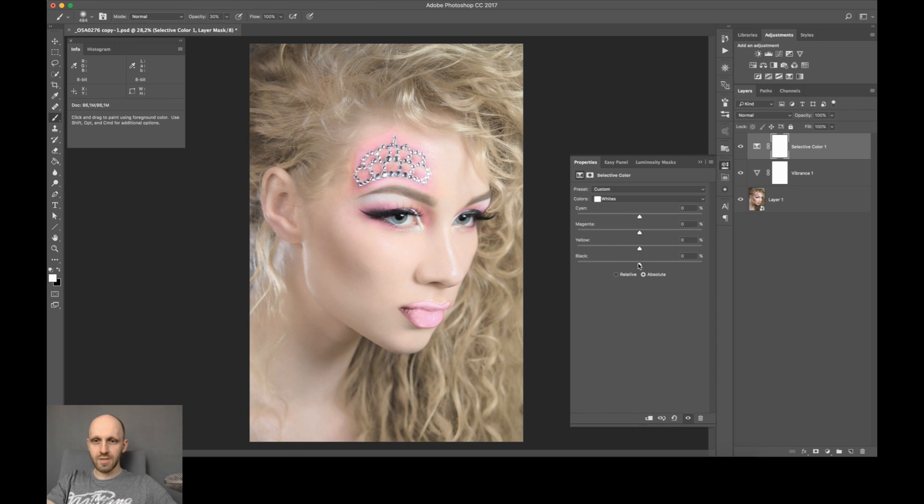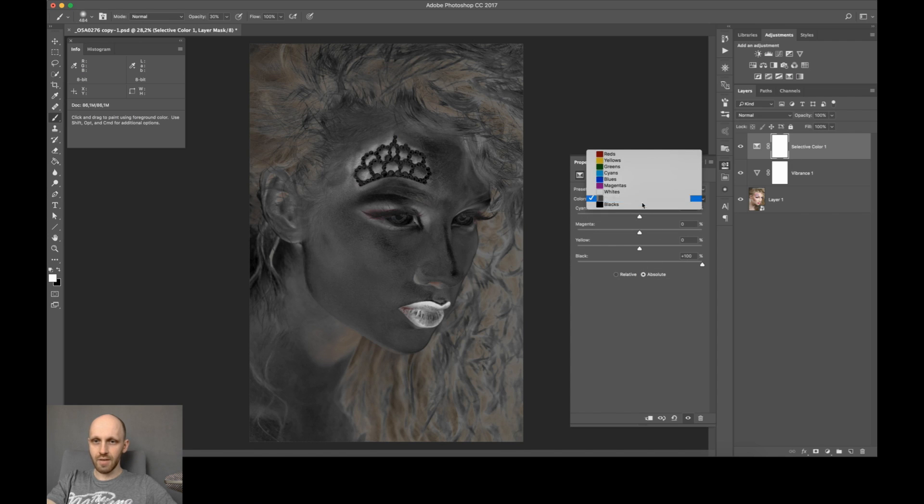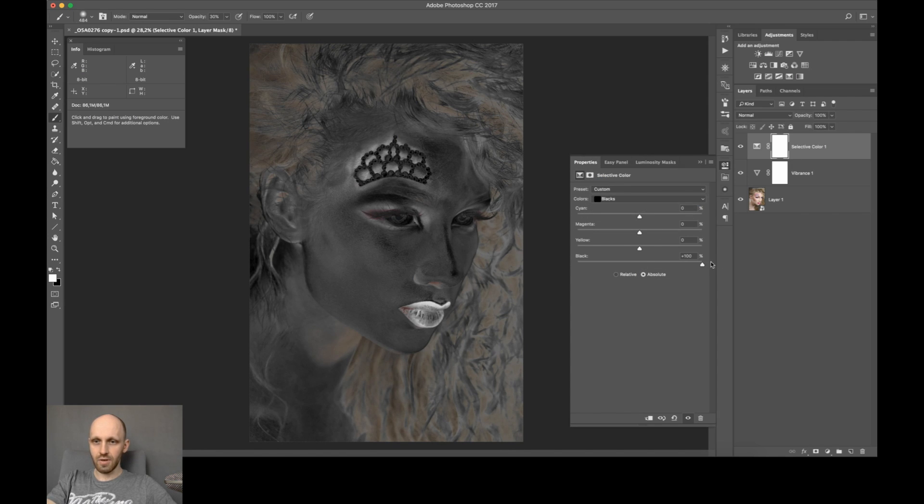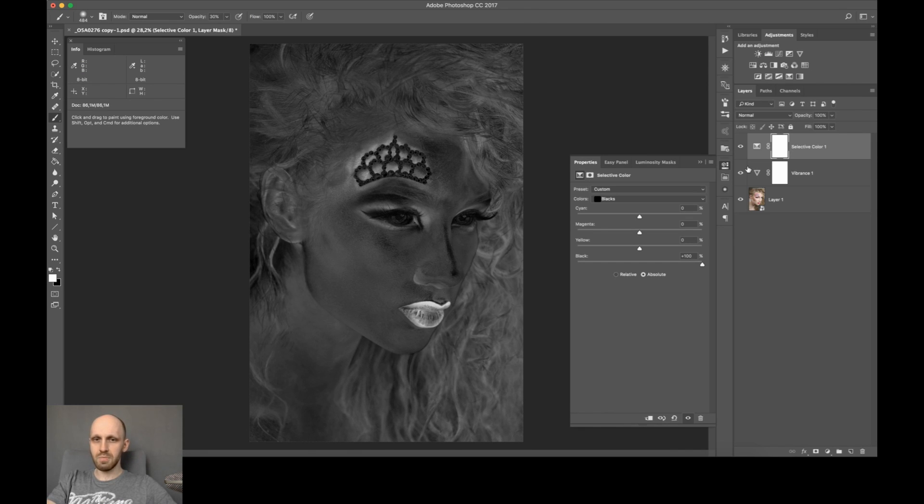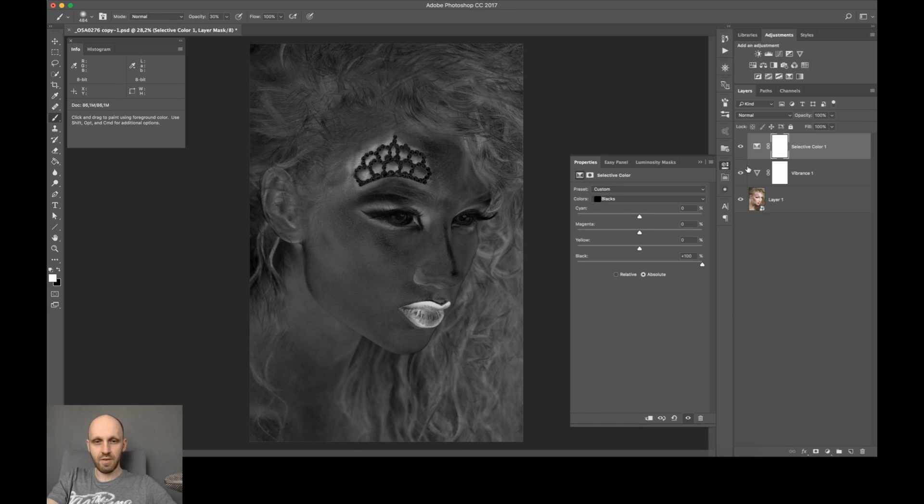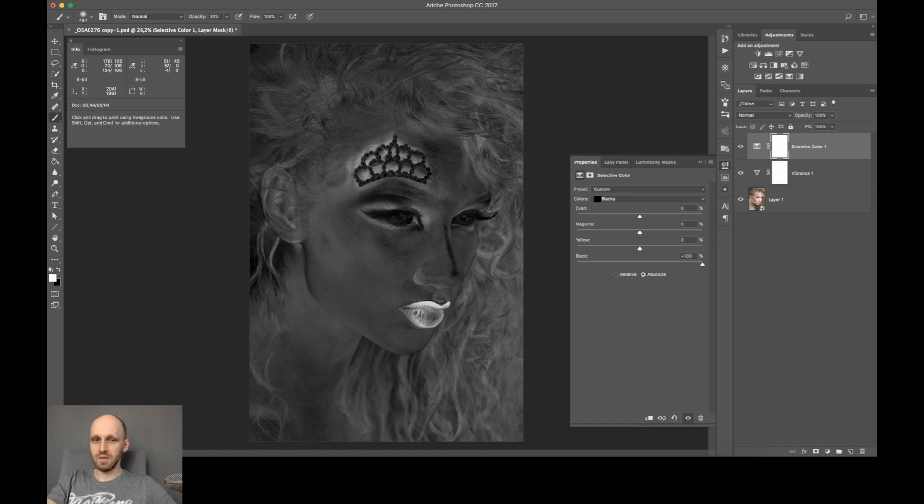And for whites, for neutrals, and for blacks we are setting it to 100 percent. This way you can see the whole saturation values between zero and 255 as a black and white layer. So whatever is more white is more saturated, whatever is closer to black is less saturated.